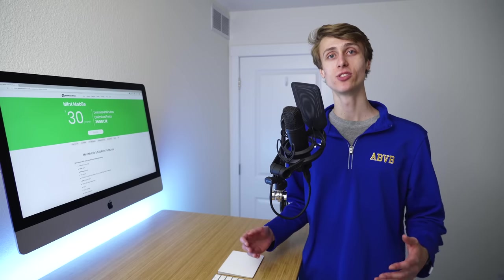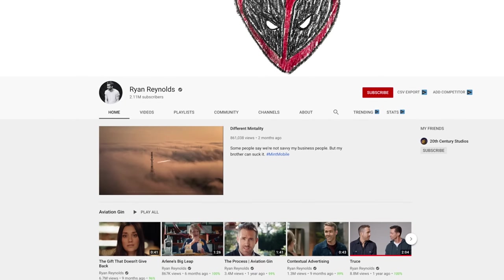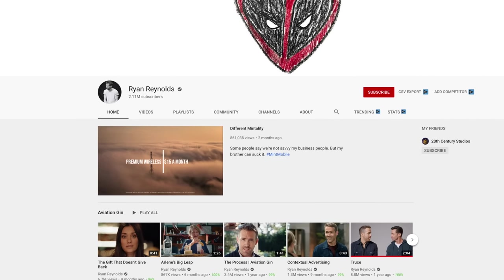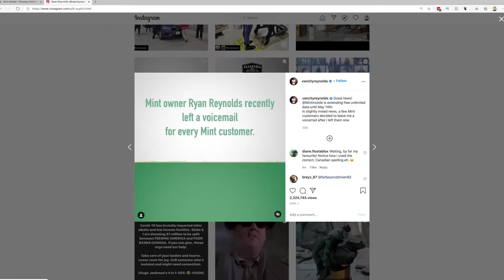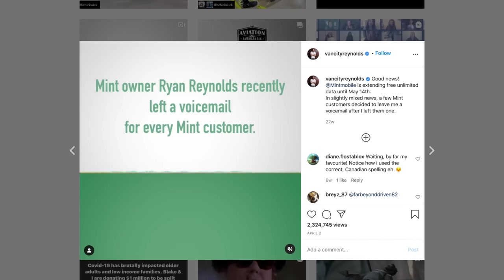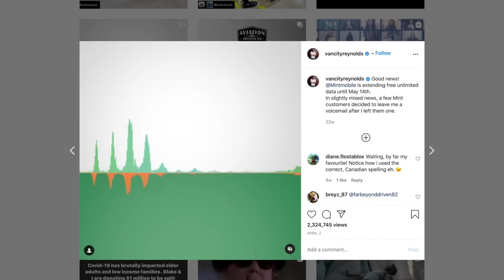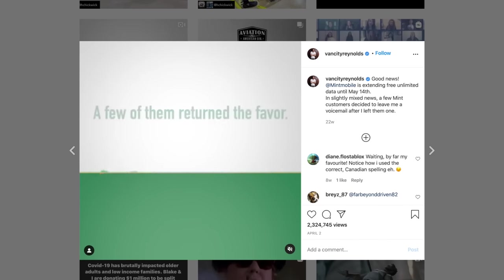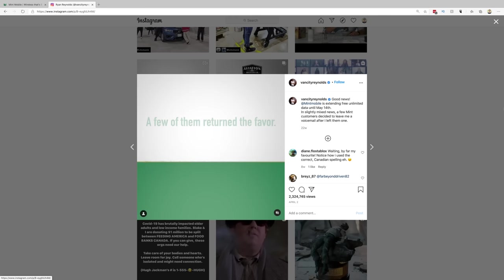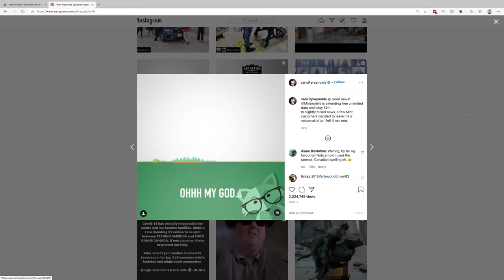And finally, the fifth big reason Mint Mobile is able to be so affordable is they make strategic marketing decisions. Now you may know Ryan Reynolds acquired Mint Mobile back in November 2019, and this gave Mint Mobile access to Ryan Reynolds' huge voice, audience, and multiple channels where they could promote and advertise their product. Ryan has huge followings on YouTube, Twitter, and Instagram. And of course, he's been able to promote his new cell phone carrier that he owns on those channels, reaching a huge audience at a next to nothing cost.